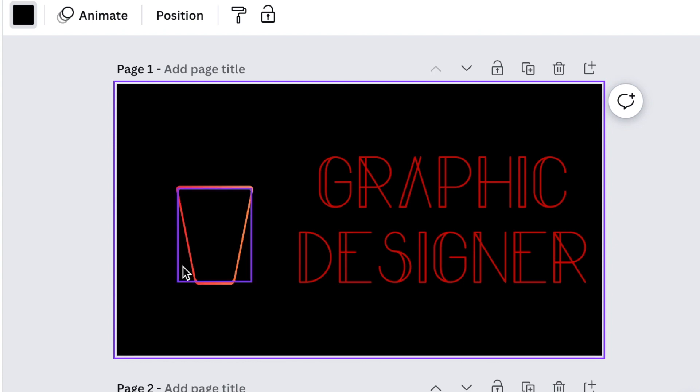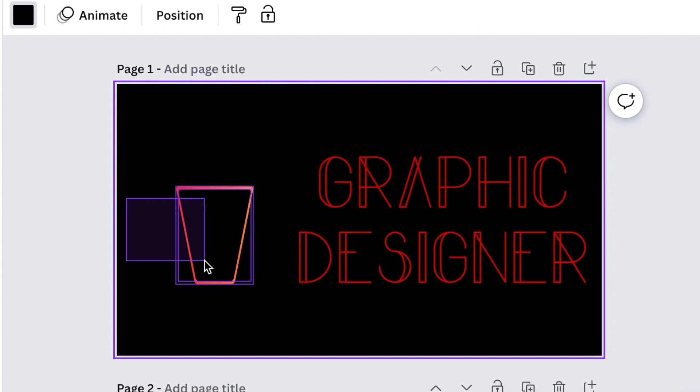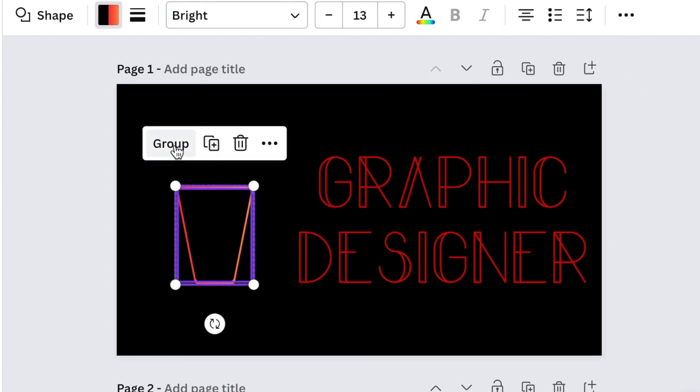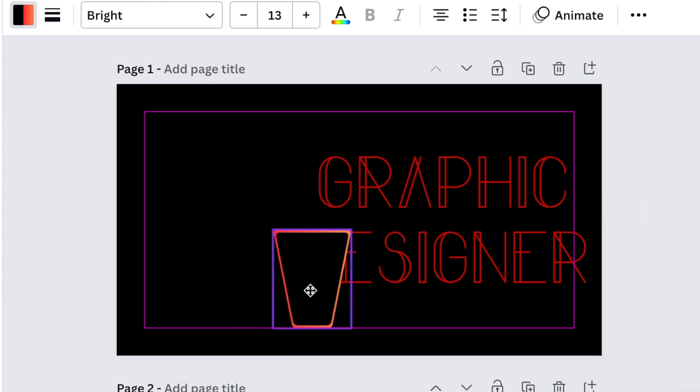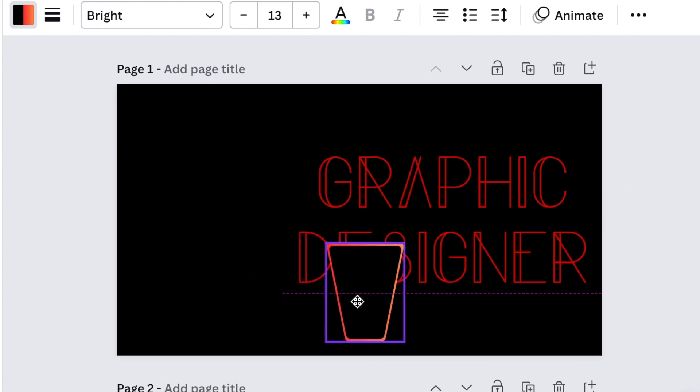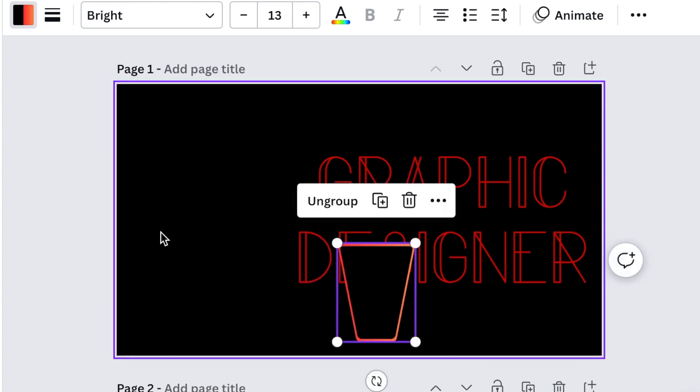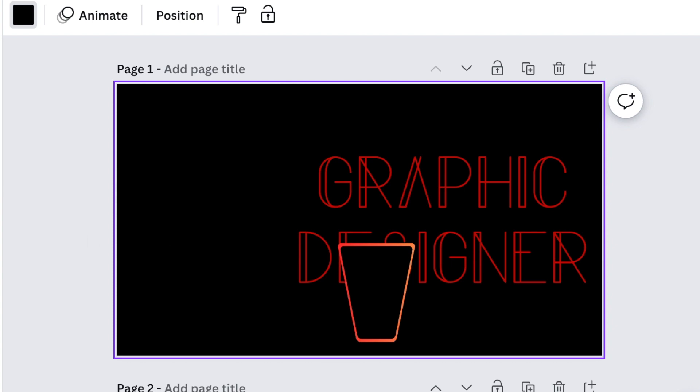Highlight the two shapes and group them, then put them on the side for now to carry on with your design.